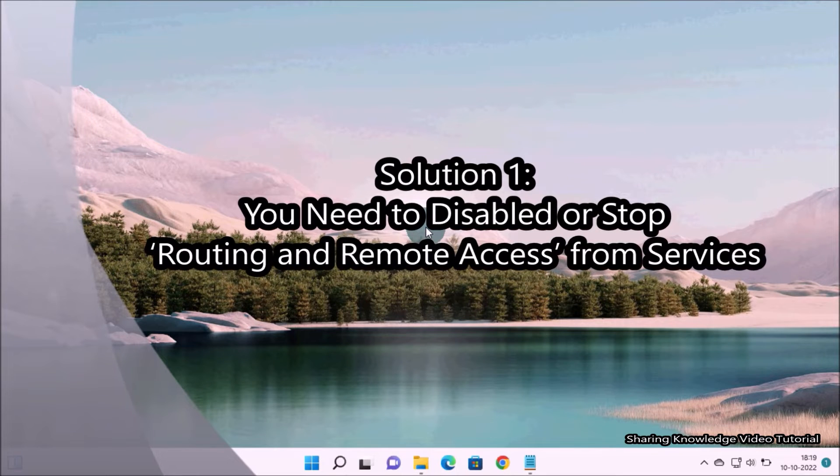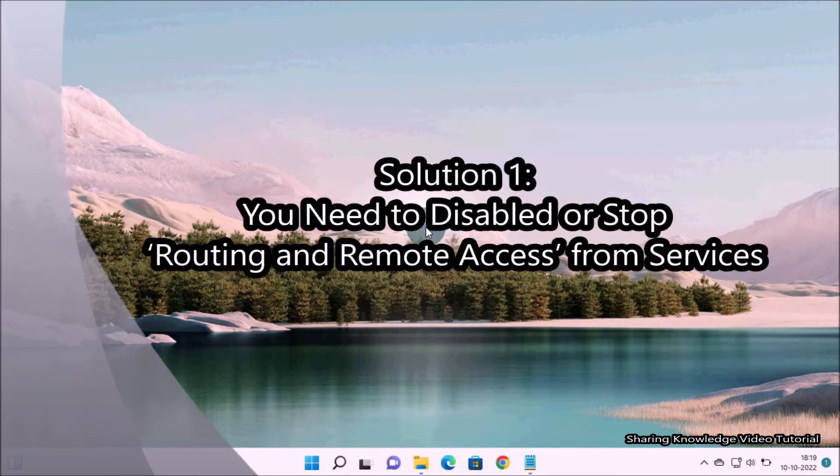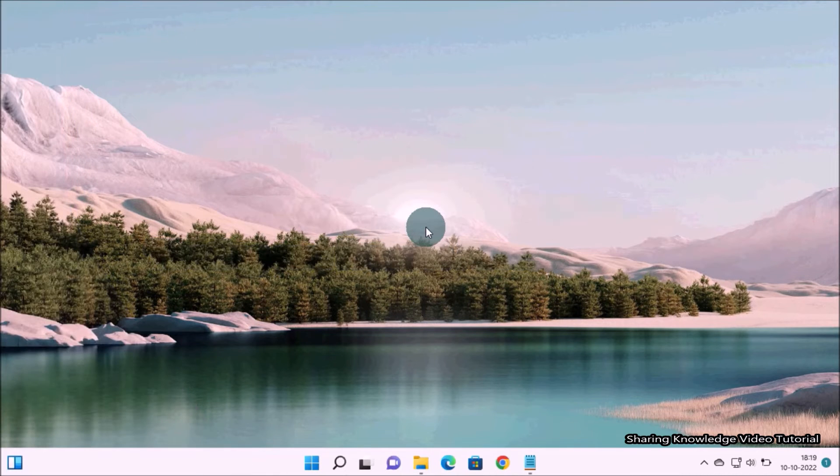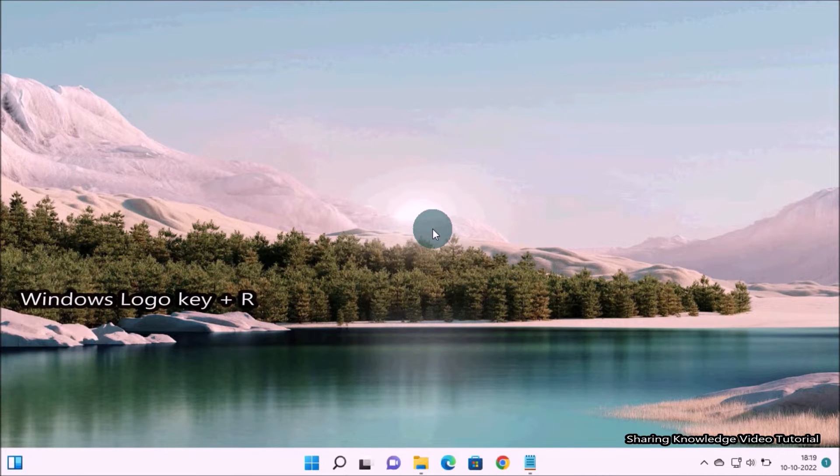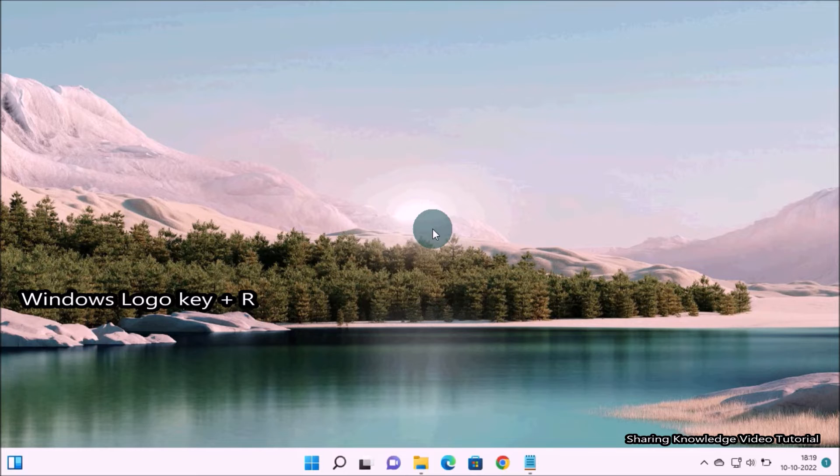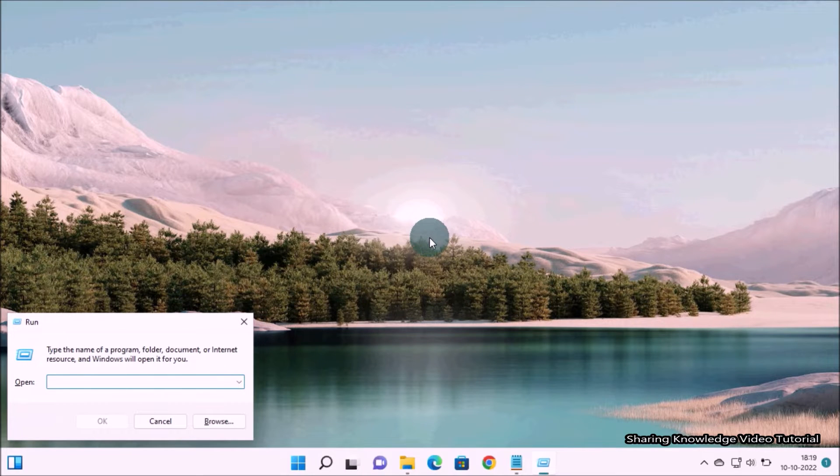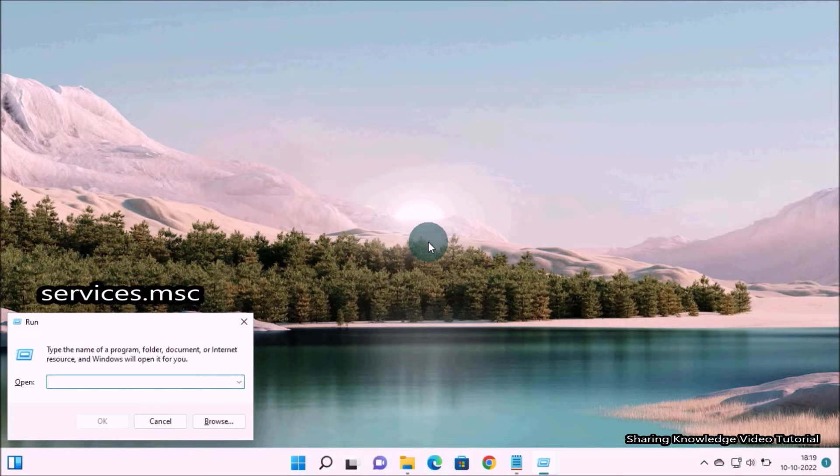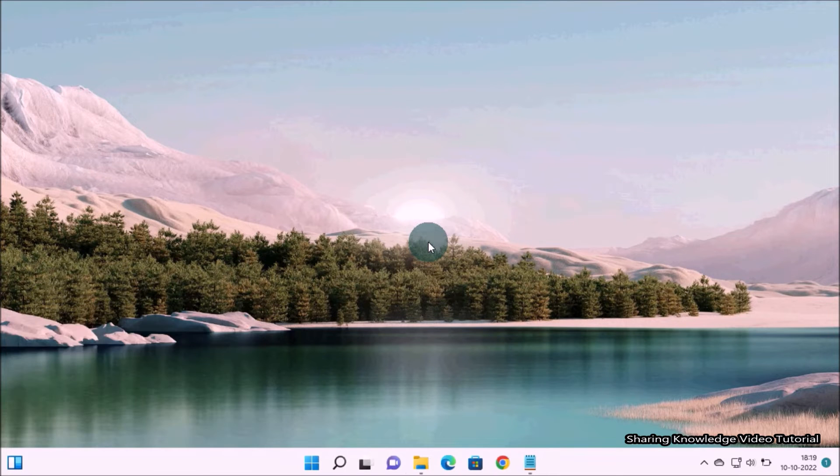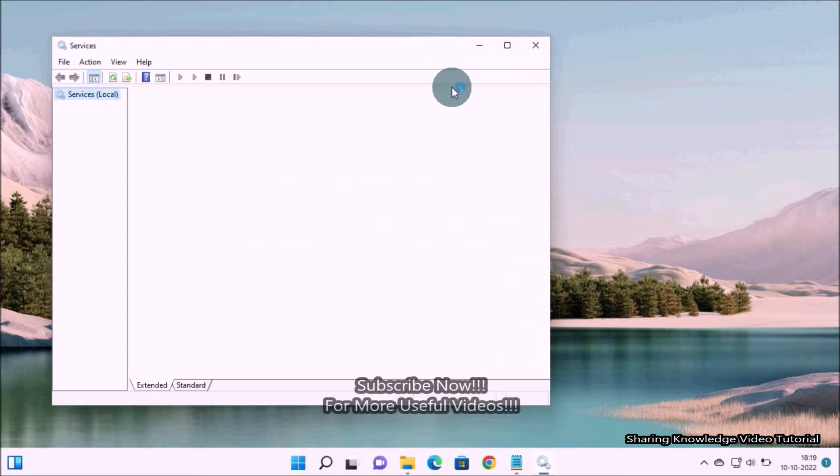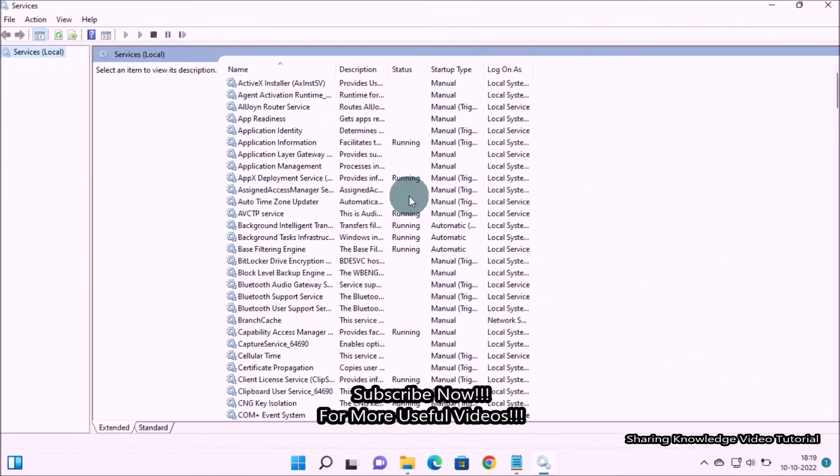To do that, open the Run dialog box by pressing Windows logo key plus R. In the Run dialog box, we will type services.msc and hit Enter to open the Services window. Under Services window, scroll down the list until you find Routing and Remote Access and then double-click on it.